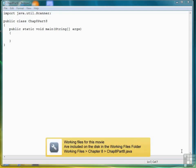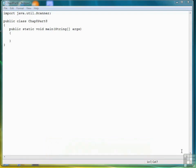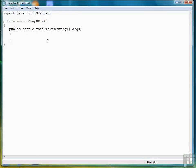For the second exercise in the chapter on decision making and if statements, we're going to create a very simple calculator program. Eventually I want to develop a calculator class that you could plug into any program, but for now we'll start simply by writing a program that allows the user to enter a couple of numbers and an operator, and then we'll display the results. I've got a skeleton program already created, so let's get started.